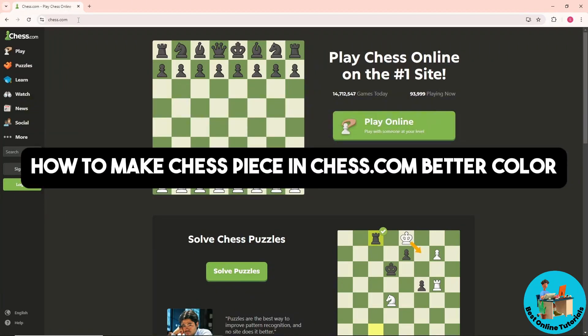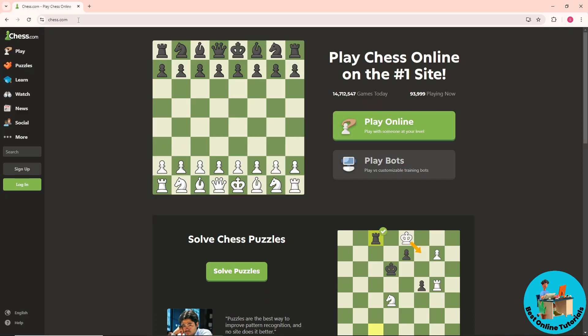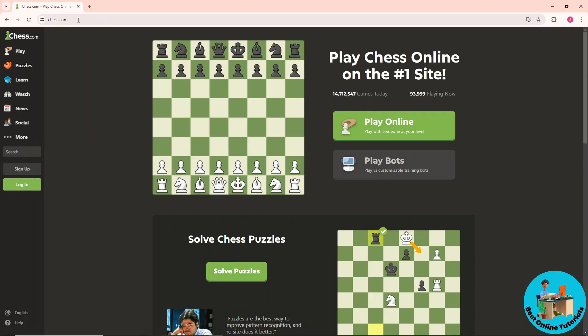Hey guys, welcome back to the channel. This is how to make chess pieces in Chess.com better color. First, go to Chess.com and click on log in.